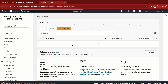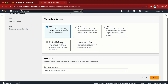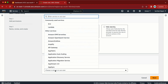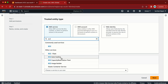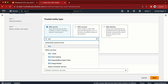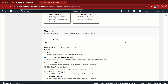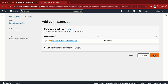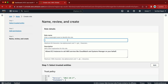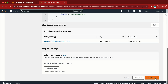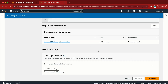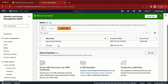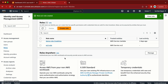In the IAM console, go to Roles and click Create Role. I need to select AWS service, and in the use case I'm going to select EC2 — specifically EC2 role for AWS Systems Manager. Click Next, then give the role a name: ec2-role. Let me create the role.